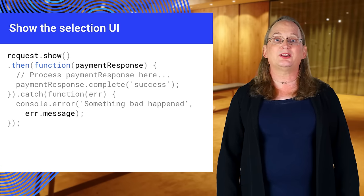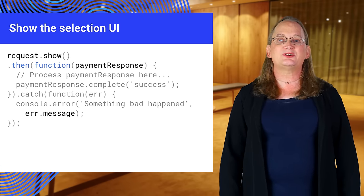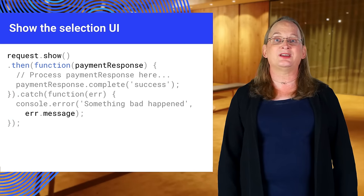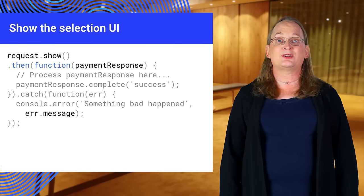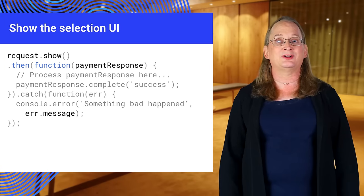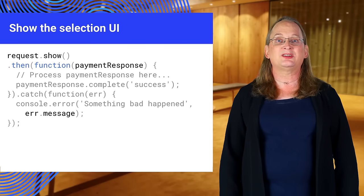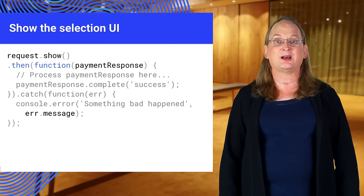Take the request and call its show method. This returns a promise and opens the user interface. The UI shows the details of the purchase and collects payment information. When the user approves, the promise resolves with a payment response object.